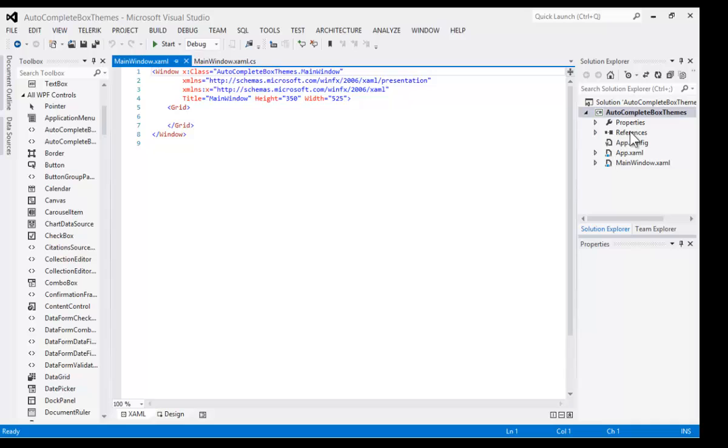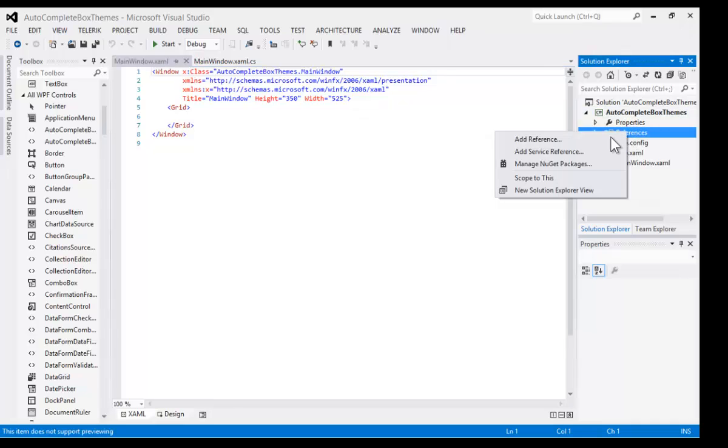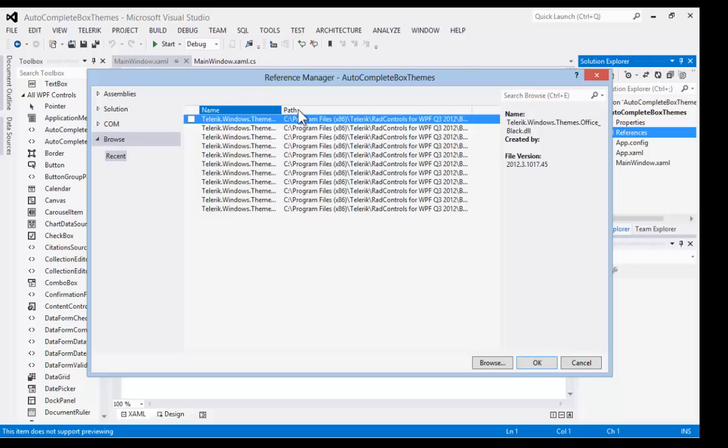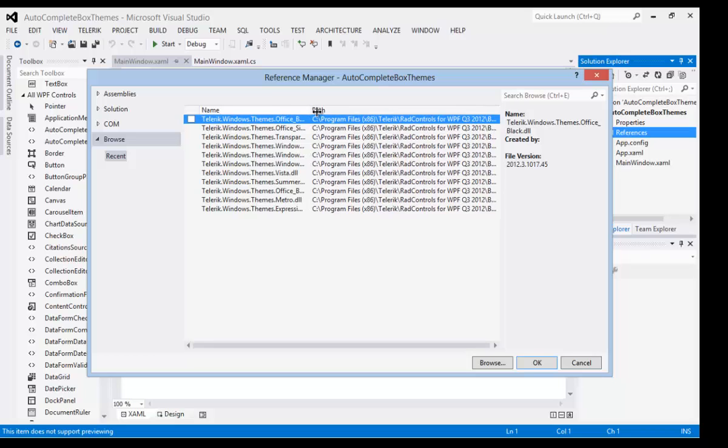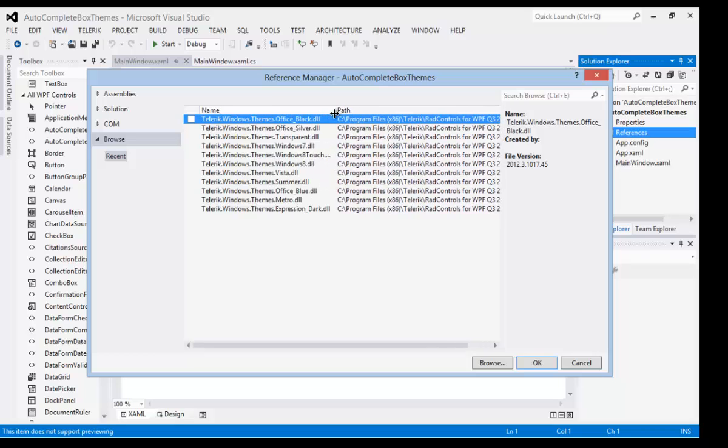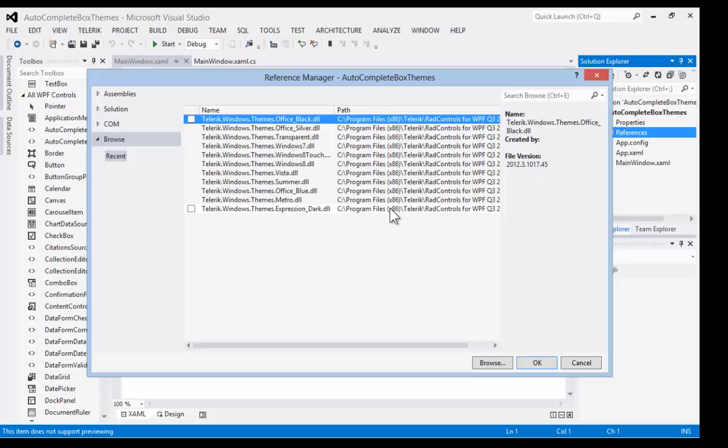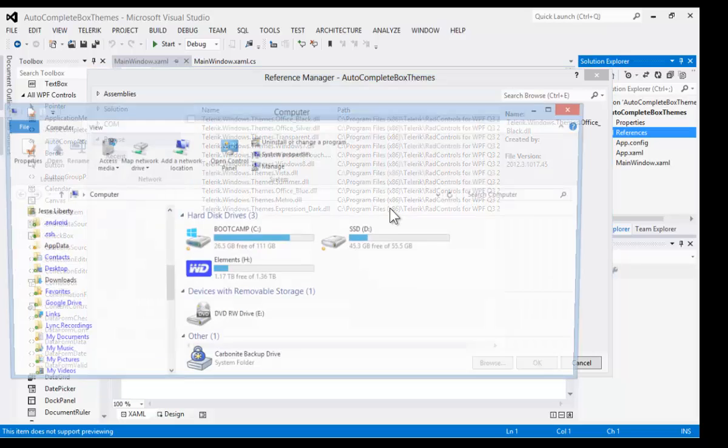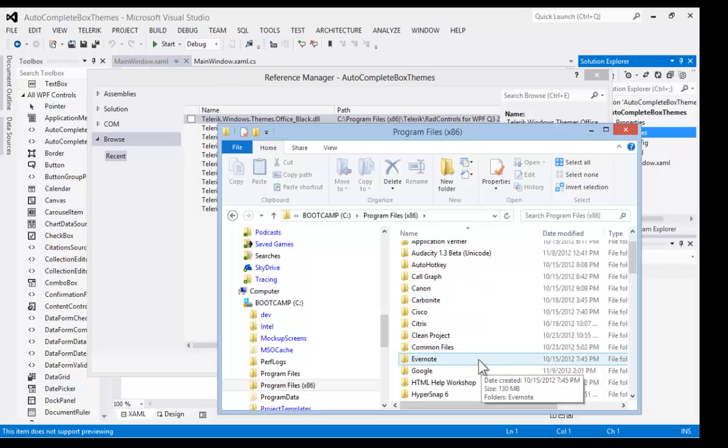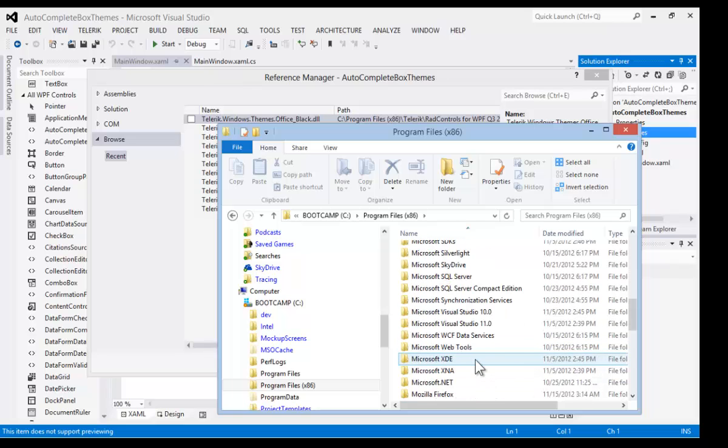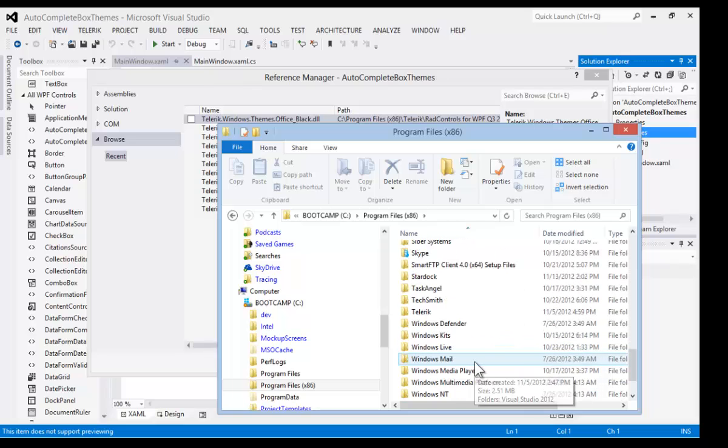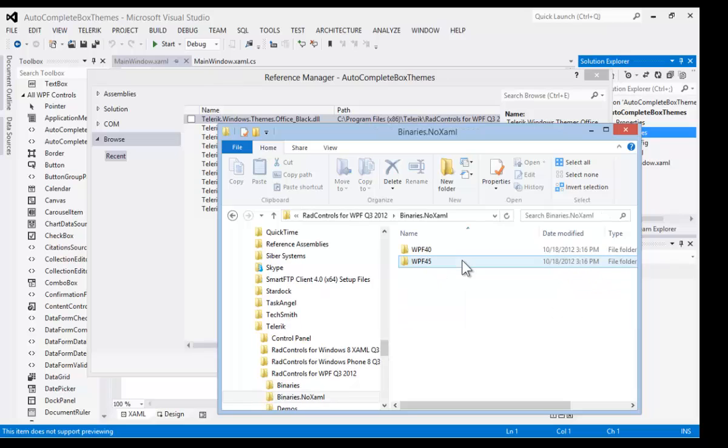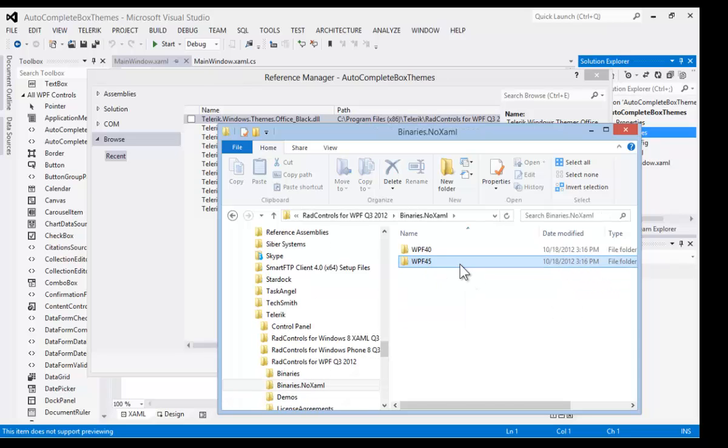When Visual Studio is ready to go, we're going to right-click on References and Add References. Here our recent references are the themes, but if we look at the path to these themes, we can see that they're under Program Files x86, Telerik, RAD Controls for WPF Q3. So let's go ahead and open up a browser and navigate to C Program Files x86, scroll down to Telerik, open up RAD Controls for WPF Q3, binaries, no XAML.